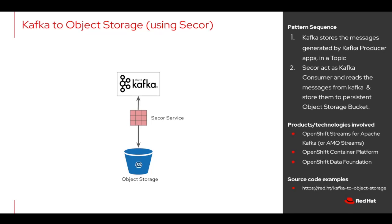This pattern implements Secor, an open source project which acts as a Kafka consumer that consumes Kafka messages from Kafka topic and stores that to S3 compatible OpenShift Data Foundation object storage buckets.